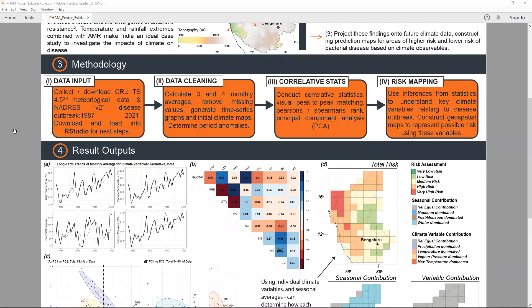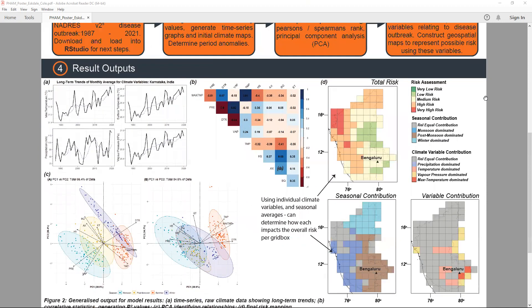We then conducted correlation statistics, first with visual peak assessments, followed by more quantitative analyses using Spearman's rank and a principal component analysis (PCA). We then used the inferences from the PCA and the statistics to create a climate risk map based on the relationship of the diseases with the climate data.